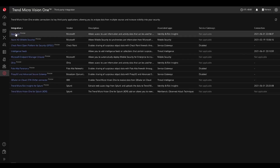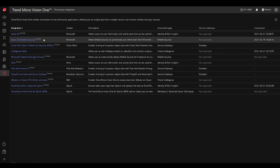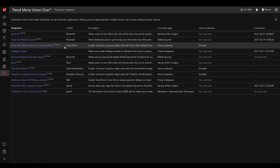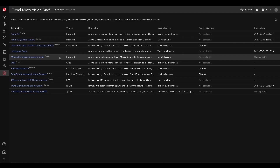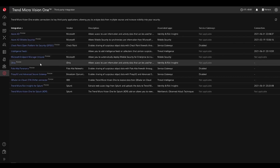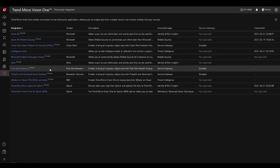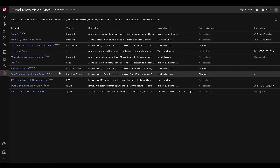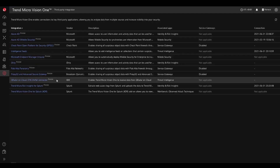We have Azure AD, Azure AD for mobile security, Checkpoint intelligence feeds, Microsoft Endpoint Manager or Intune, support for Okta, Palo Alto Panorama, and Proxy G and Advanced Secure Gateway.